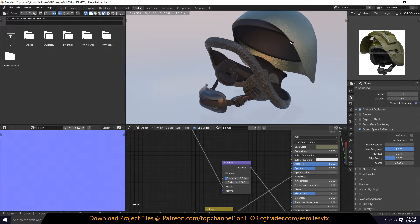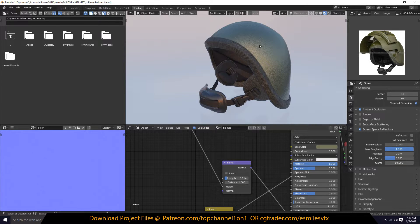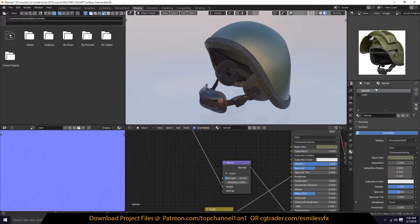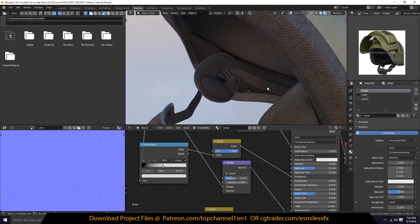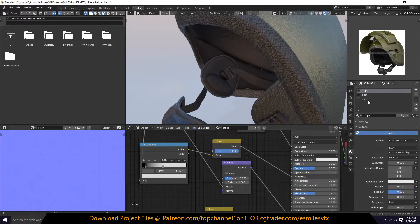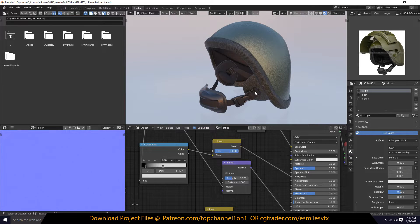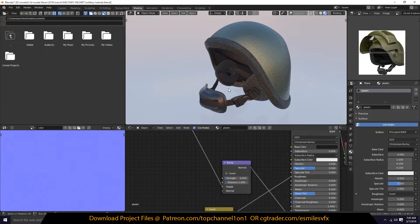This is a separate part of the mesh that has a different material, and this part here also has its own material. This one also has different materials, but I want to bake them all onto a single texture map.